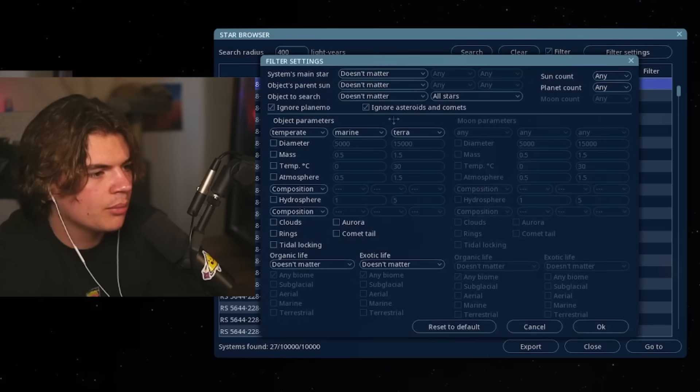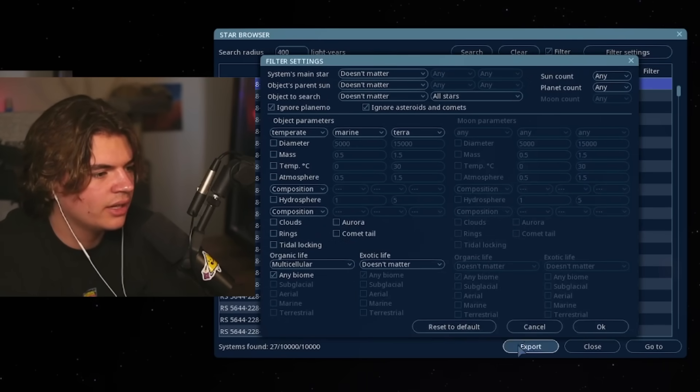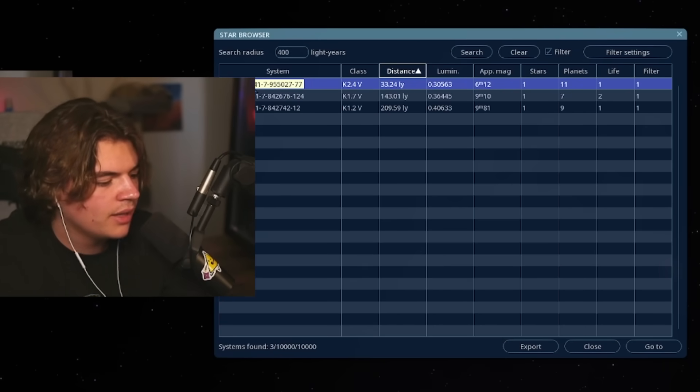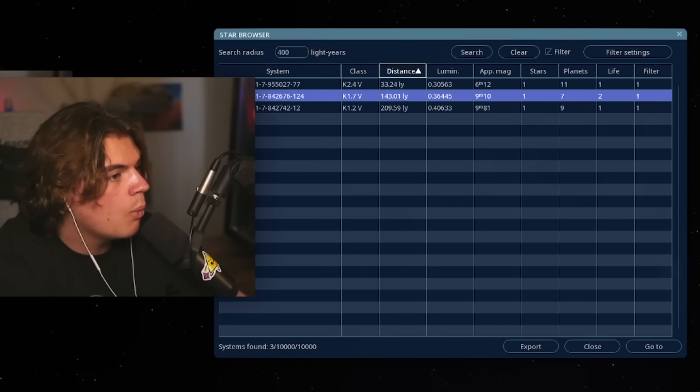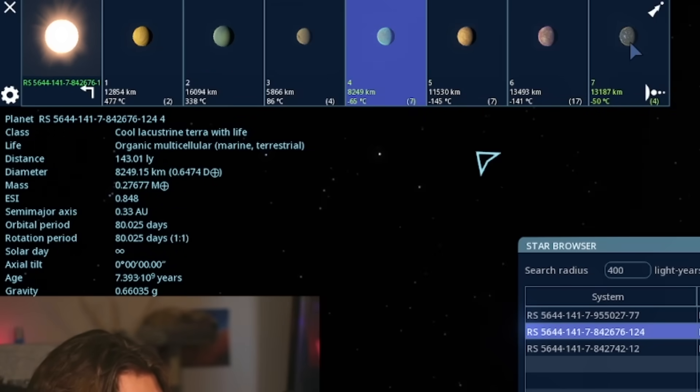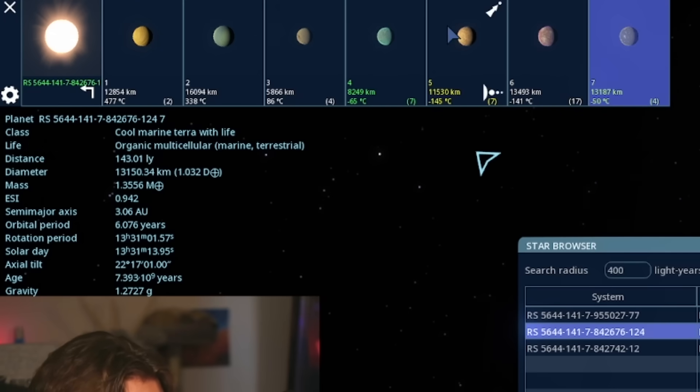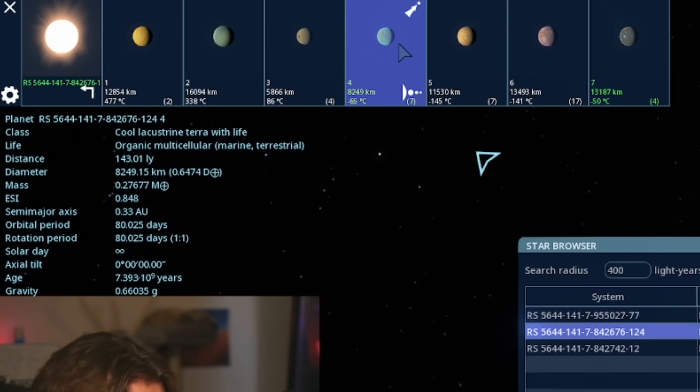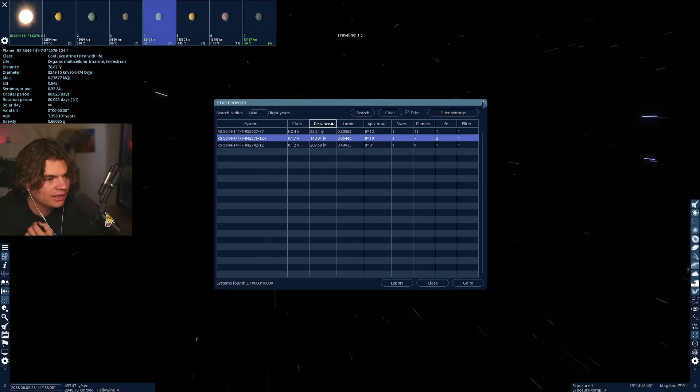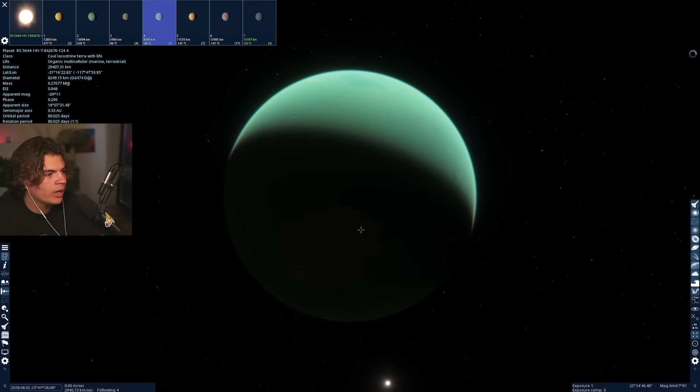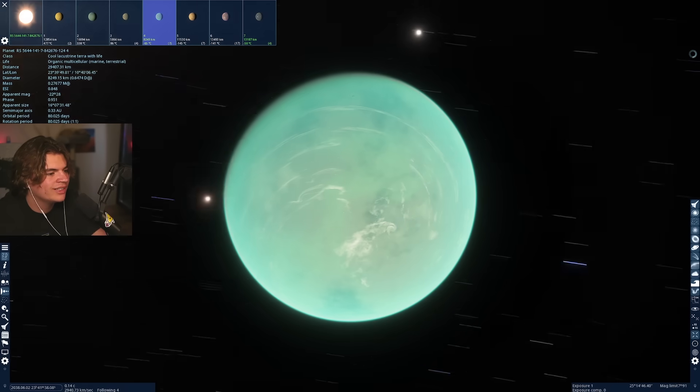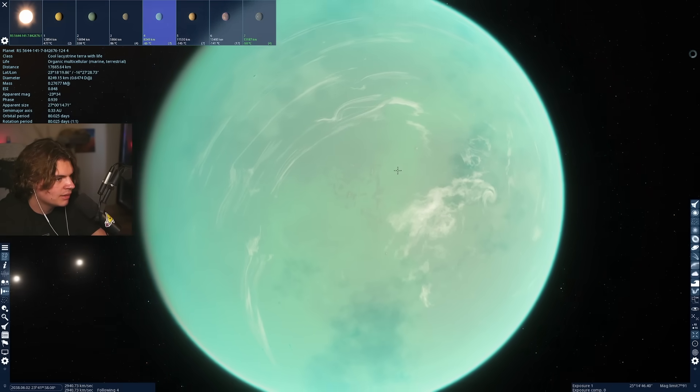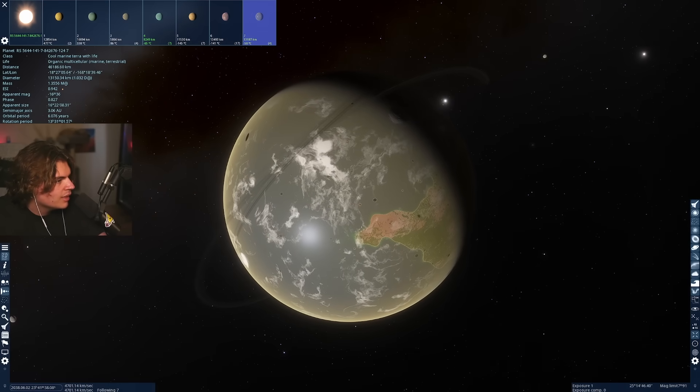Let's do temperate marine Terra with multicellular life. So there's three planets that match that near us. Whoa. Wait, there are two planets in this system that have marine and terrestrial life. So this is like your sci-fi system where there could be two separate instances of intelligent life developing in the same system.